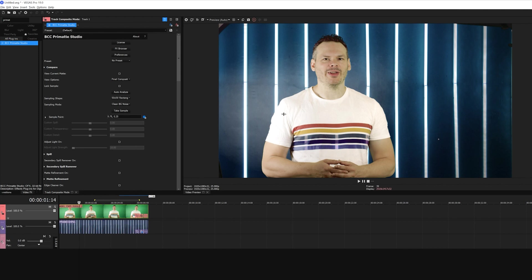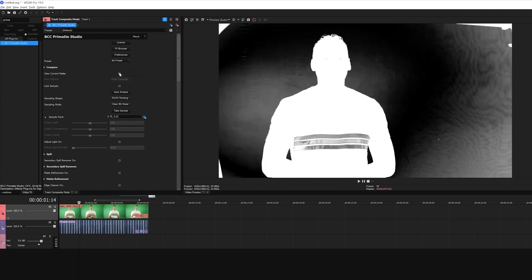So what I need to do next is get a sense of what my matte looks like. At first glance, this looks kind of okay because I can see the foreground and background, but if I enable View Current Matte, I can see that there's still a bit of work to do. This is by no means a solid key, and what I'll have to do is clean my background and foreground a bit.